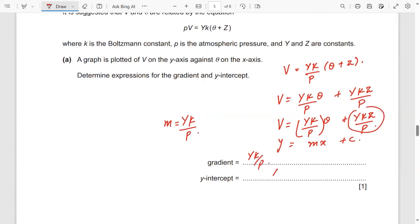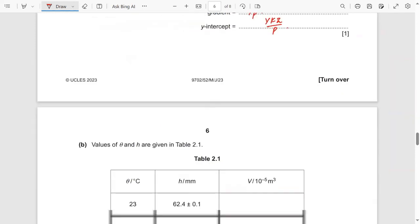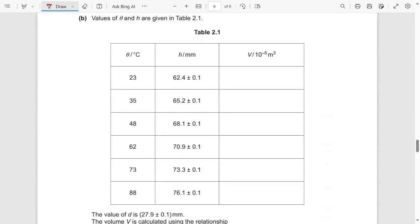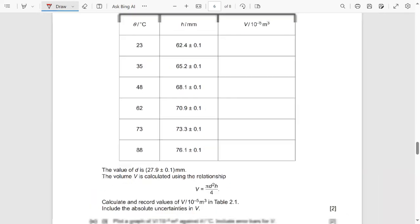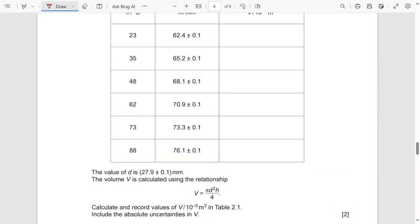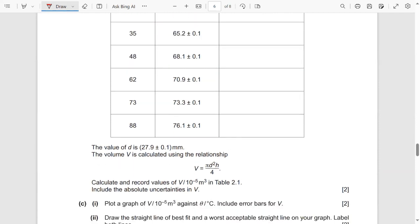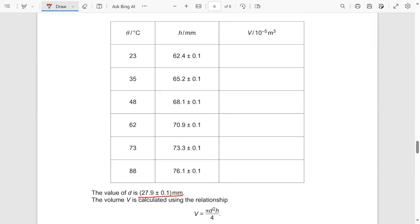They have given you values of theta and h in the table. The value of d is 27.9 ± 0.1 mm. The volume is calculated using the relationship V = πd²h/4. Calculate and record values of V / 10⁻⁵ m³ in table 2.1, and include the absolute uncertainties in V. You have been given d and h, and you must find V and its uncertainties.